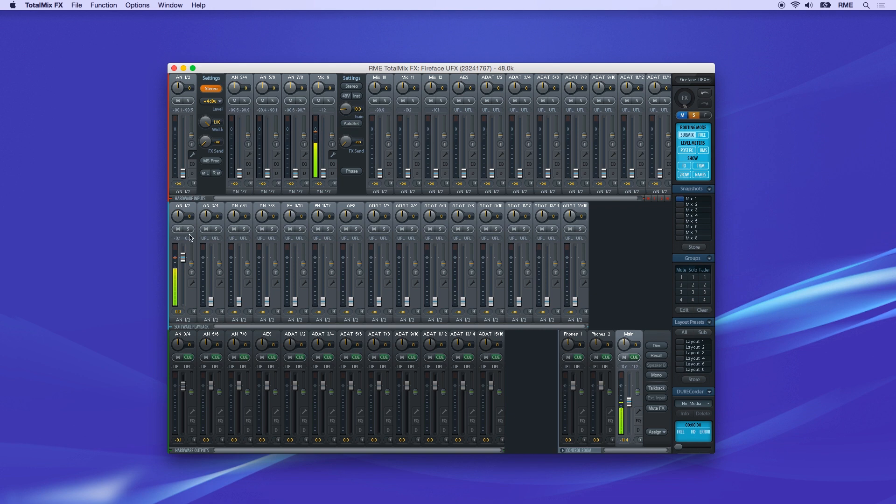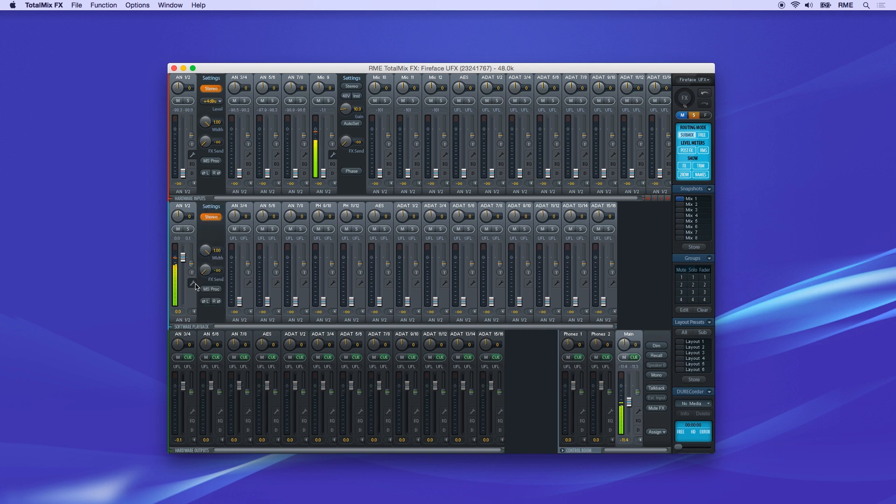The middle row of faders are software outputs—the signal coming out of the DAW or other audio software. These channels have some of the same options as the input row above. The bottom row faders are hardware output channels.